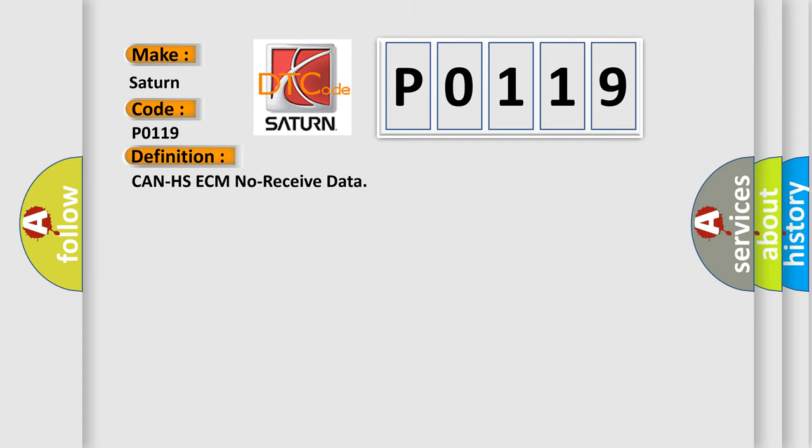CAN HS ECM no received data. And now this is a short description of this DTC code.